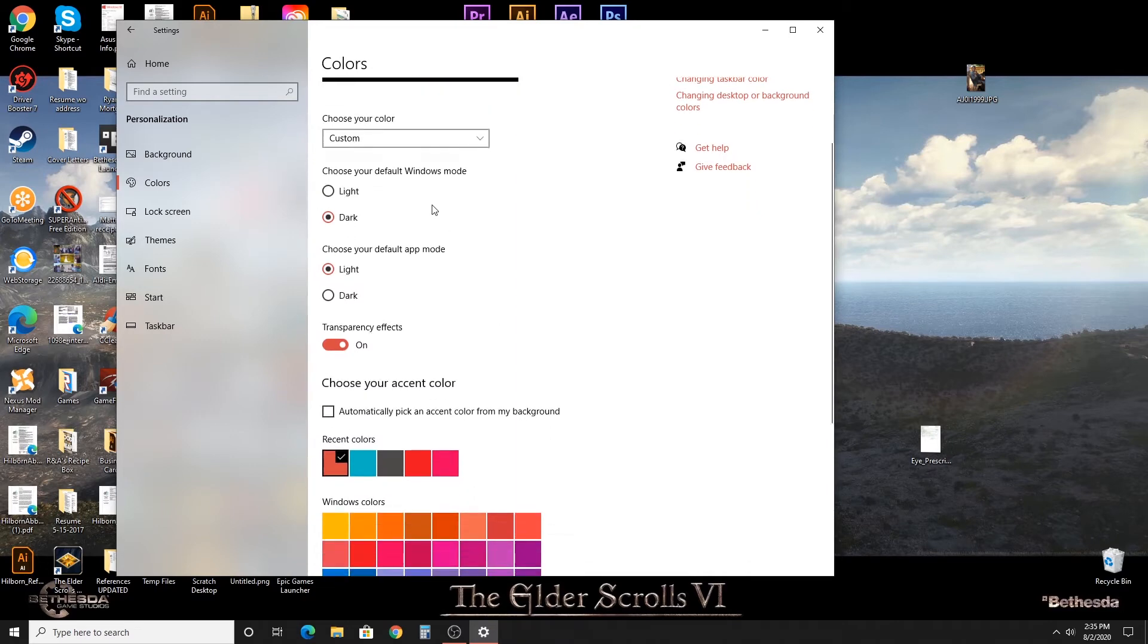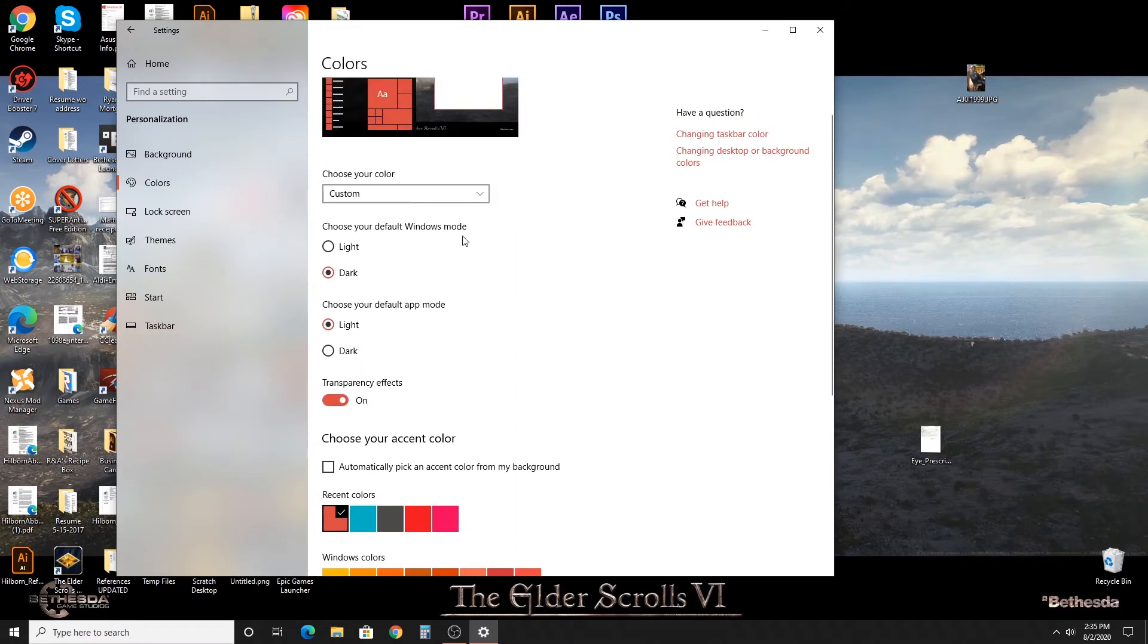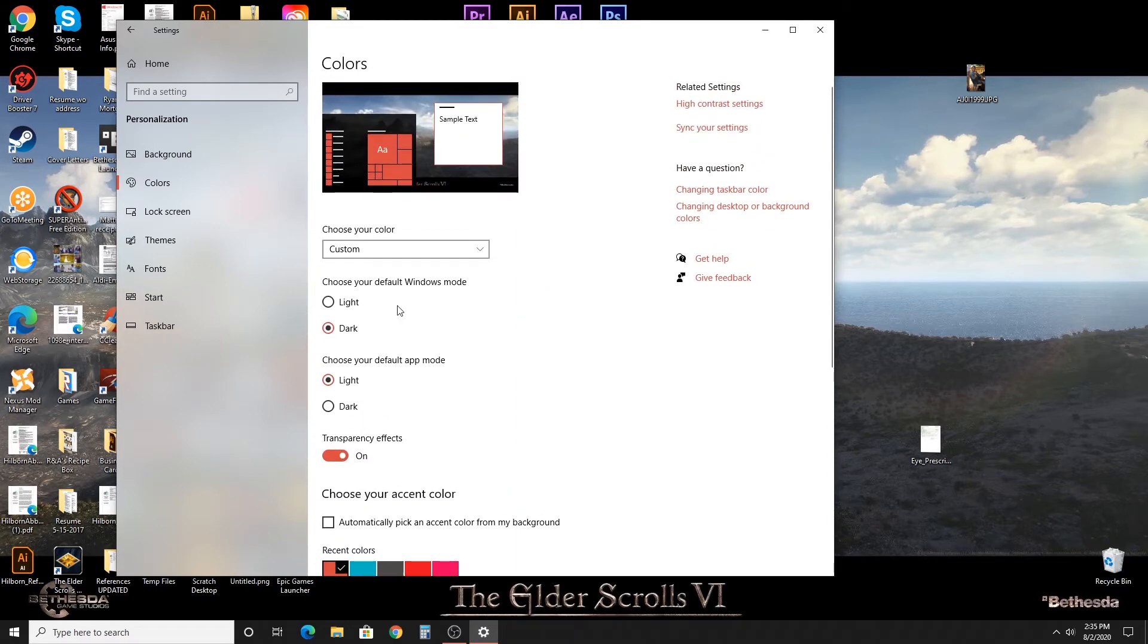So what you'll notice is there's going to be two different light and dark modes. The first one is going to be your default Windows mode, which is going to be defaulted to dark right off the bat.